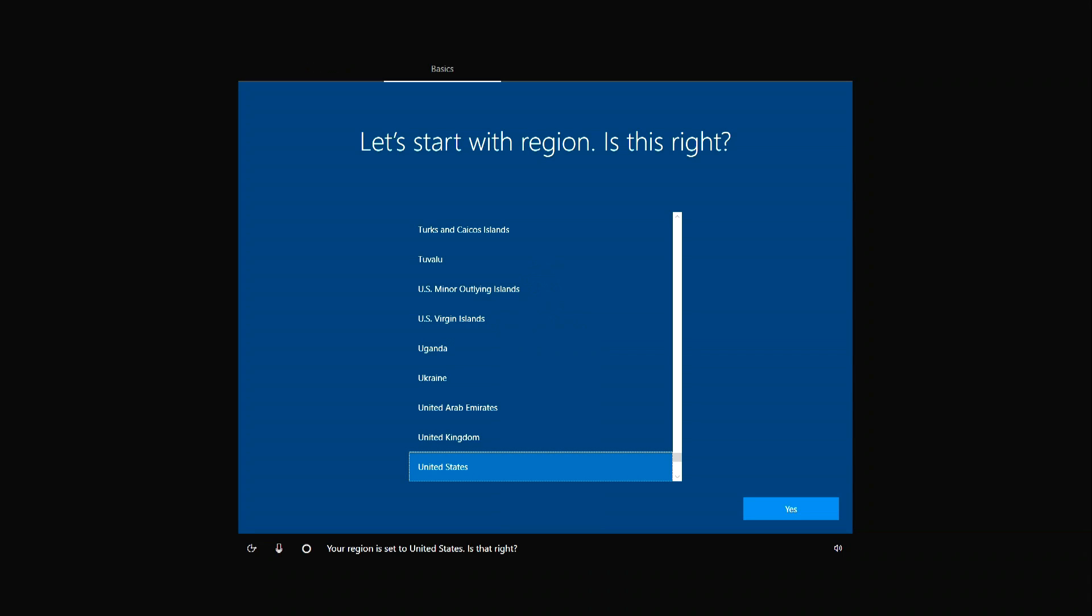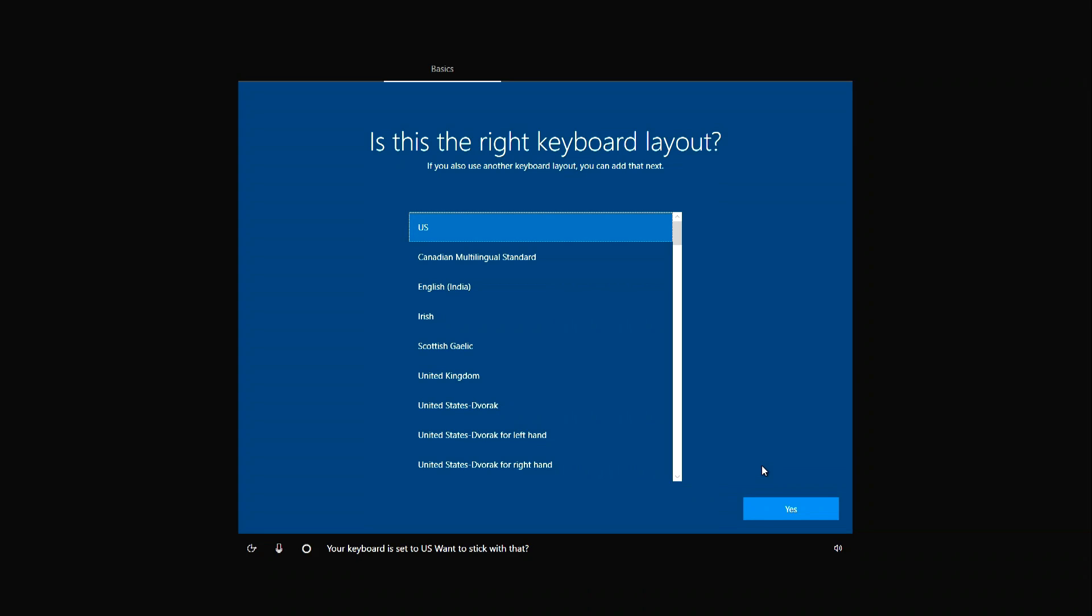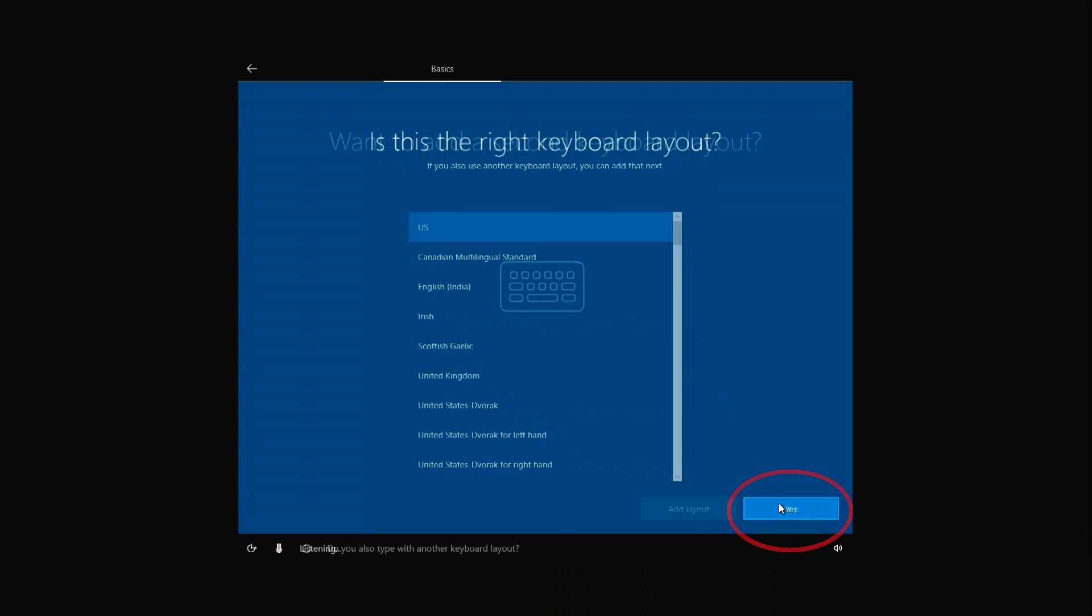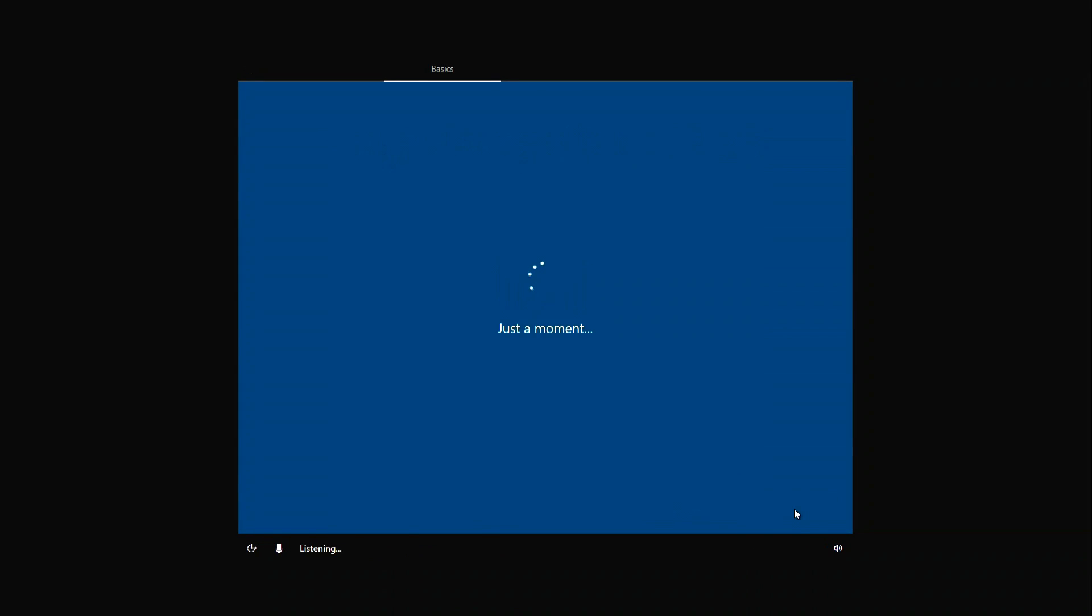Now choose your region. Here you need to select the keyboard layout. If you don't need one in the list, then you can upload yours. We don't need the second layout and we click. A few more settings. Now look at the new in Windows.